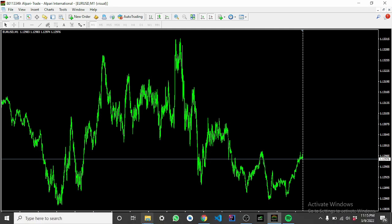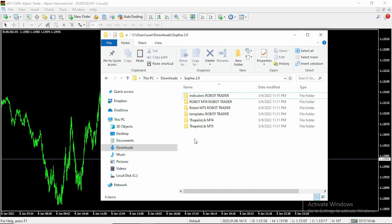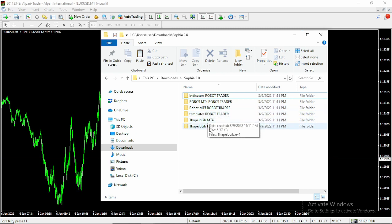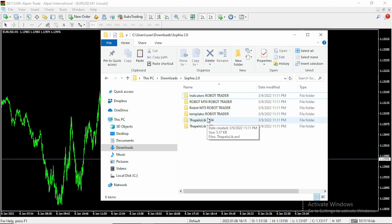Let's quickly see how to install the expert advisor. Once you download it from Trading Canal — the link is in the description — it comes with all of these files: the indicator file folder, the MT4 folder, the MT5 folder, the templates folder, and two dependency folders. For MT4, we're going to be using this version, which is the robots MT4 robot trader, along with this other folder here.